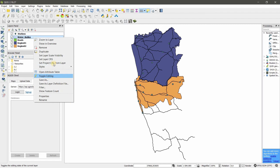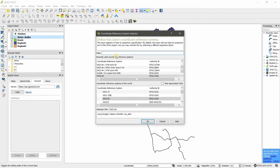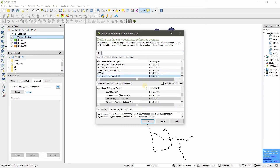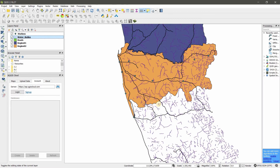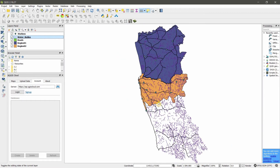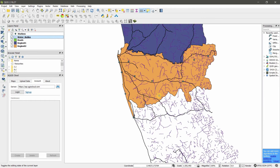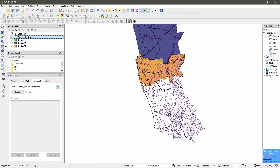Right-click on the layer and set the layer's coordinate system. Now we can see all the layers correctly.